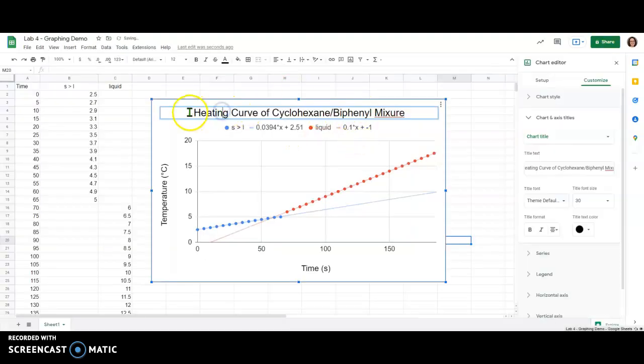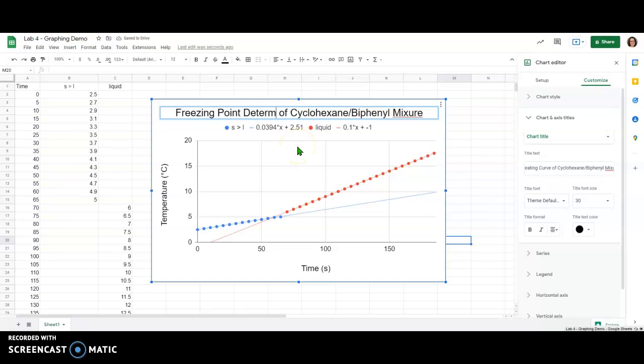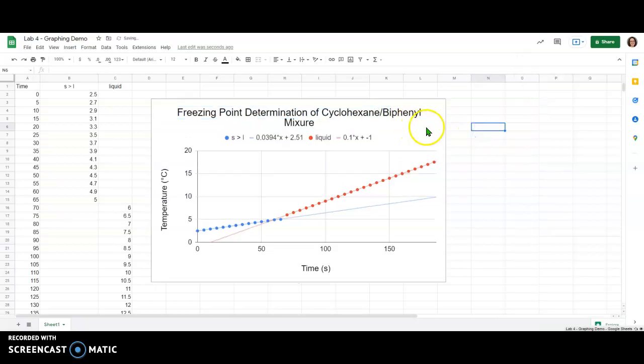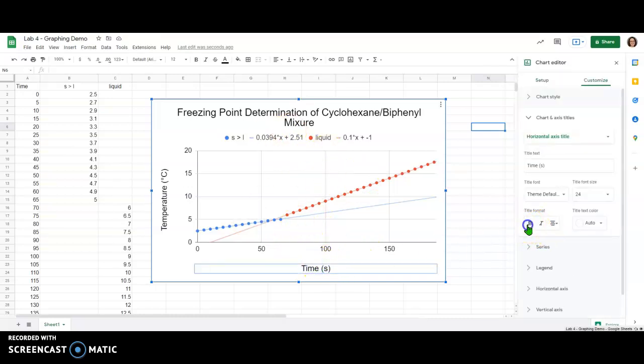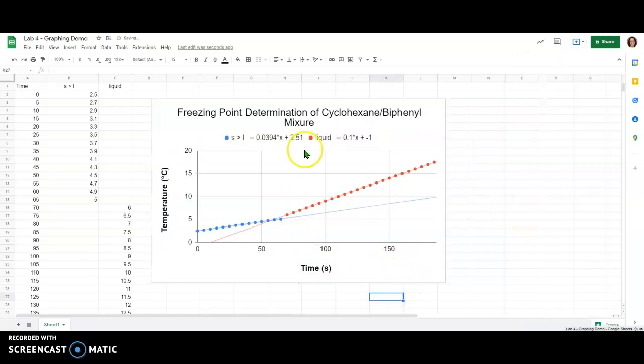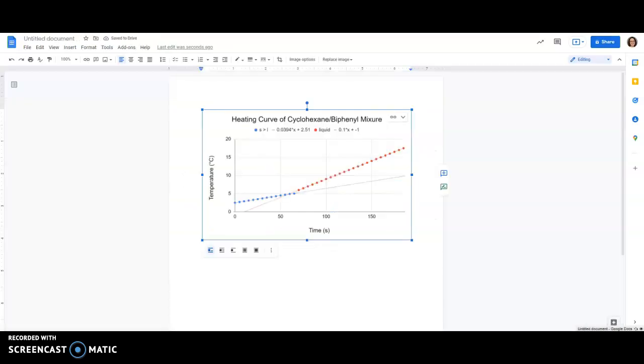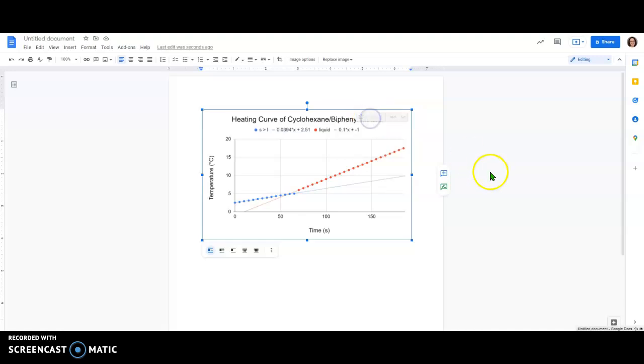I can switch back over to Google Sheets. Let's say I wanted to rename this to instead of calling it a heating curve let's call it the freezing point determination of the cyclohexane biphenyl mixture. And so I changed that title. I could you know let's make this bold or something like that. You can even change things about the data. A lot of things can be altered here but if I come back to my word document now I see how it now has this button that says update. If I click that it will grab all the updates to the graph from the Google Sheets file which is super nice.